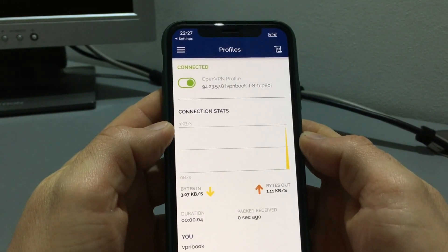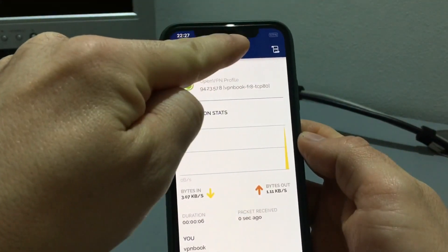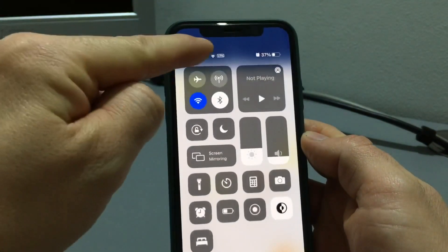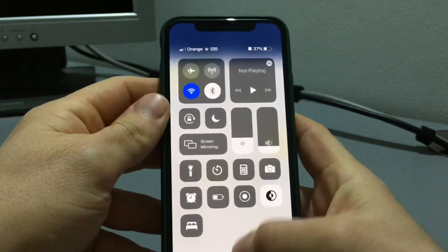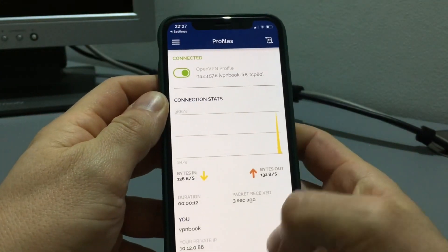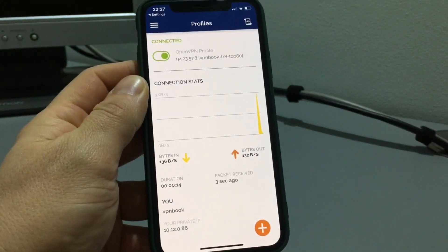And that's it, we have a VPN connection. Thanks for watching, goodbye.